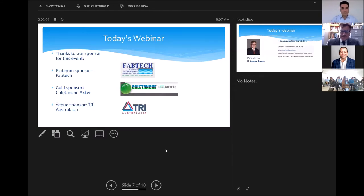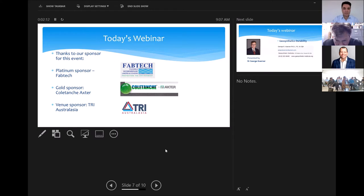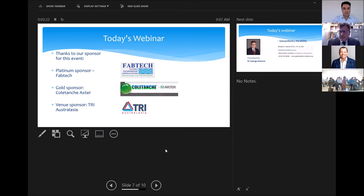Thanks to the event sponsors. Today's webinar has three sponsors. The platinum sponsor is FAPTEC. The gold sponsor is Colatange AXTER and the venue sponsor including the morning tea and lunch is TRI Australasia. So thank you to all three sponsors: FAPTEC, Colatange AXTER, and TRI Australasia.